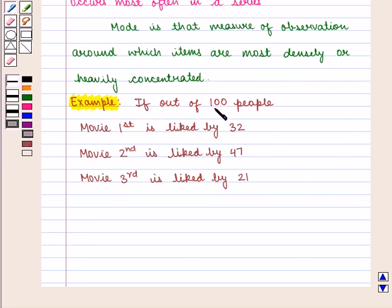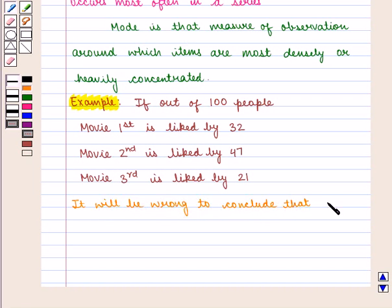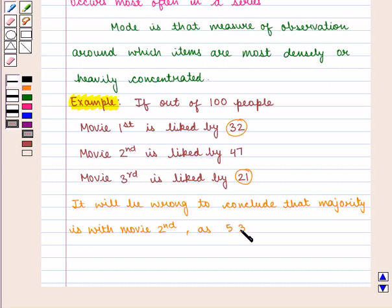For example, if out of 100 people, movie first is liked by 32, movie second is liked by 47, and movie third is liked by 21, then it will be wrong to conclude that majority is with movie second, as 53 have other preferences.